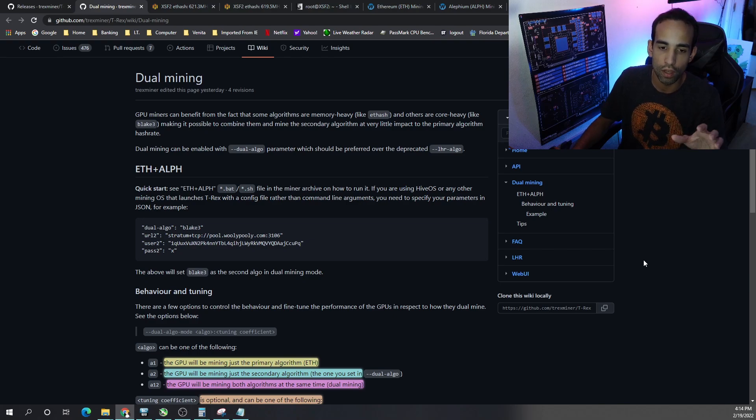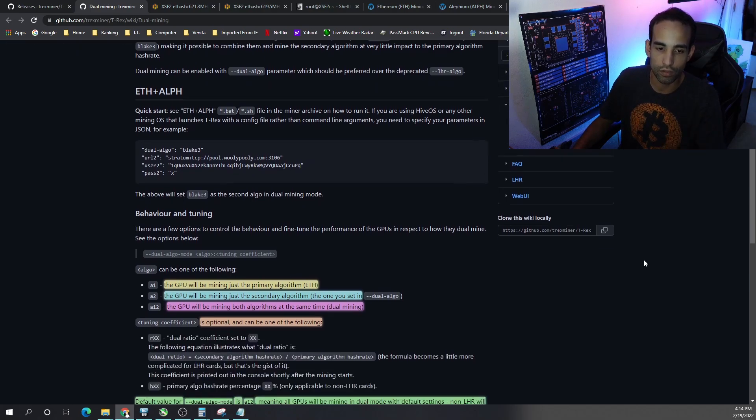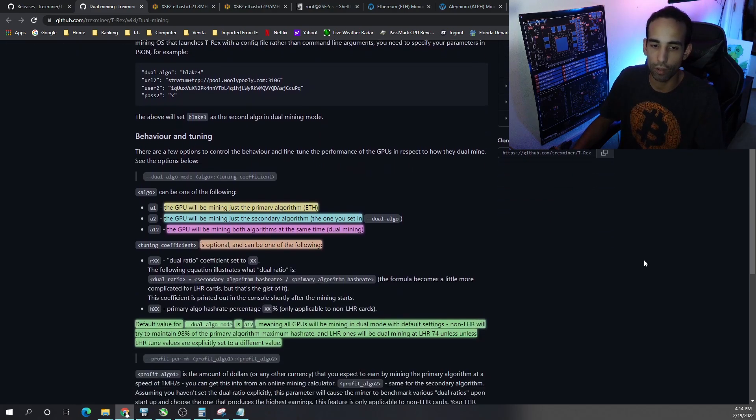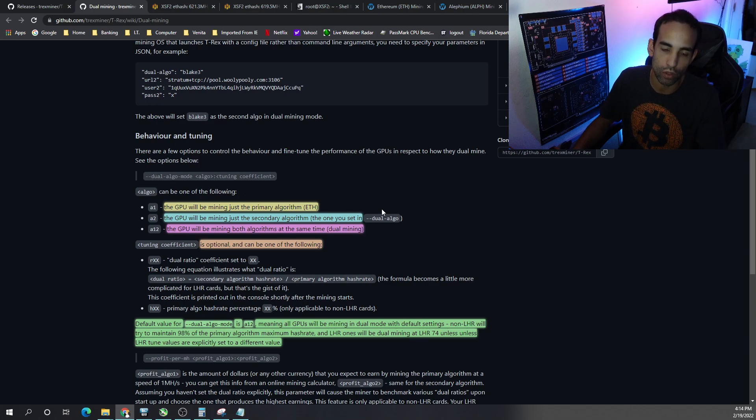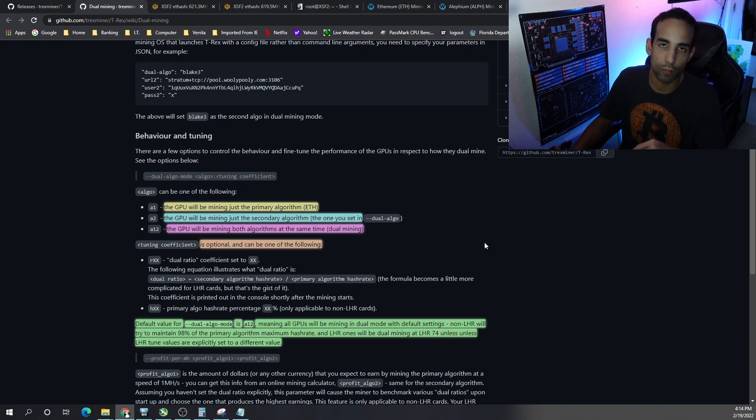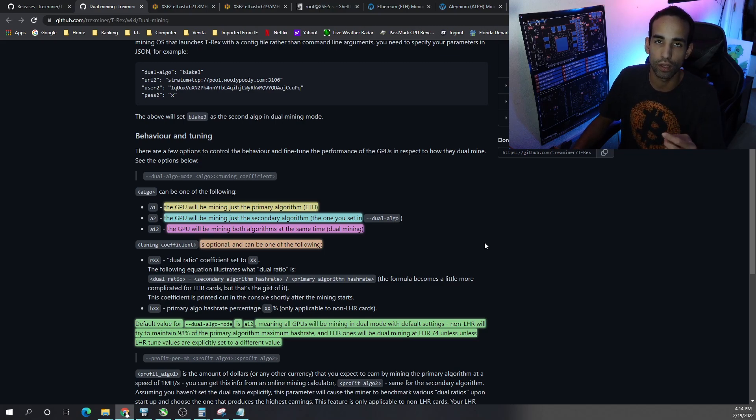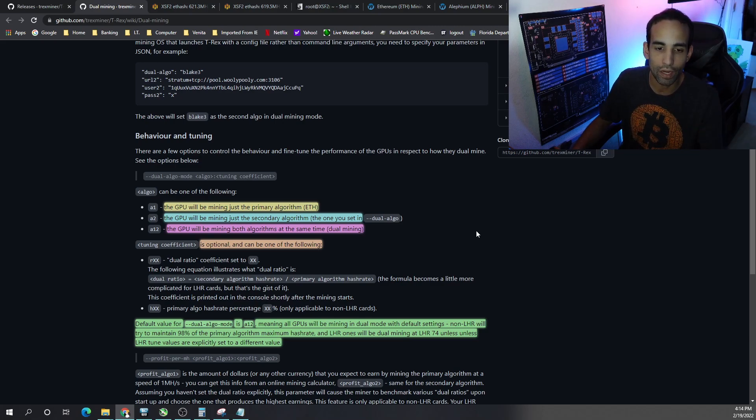But this is just adding another parameter which is called dual algo mode. And you can see that we have three different parameters or commands that we can utilize: A1, A2, and A12.